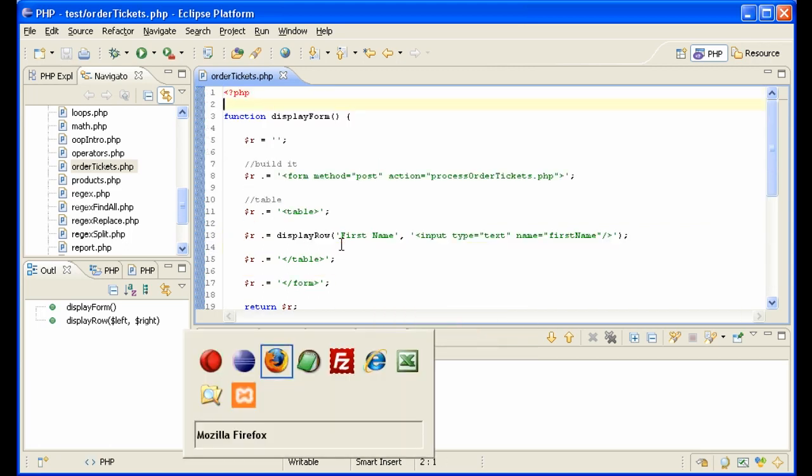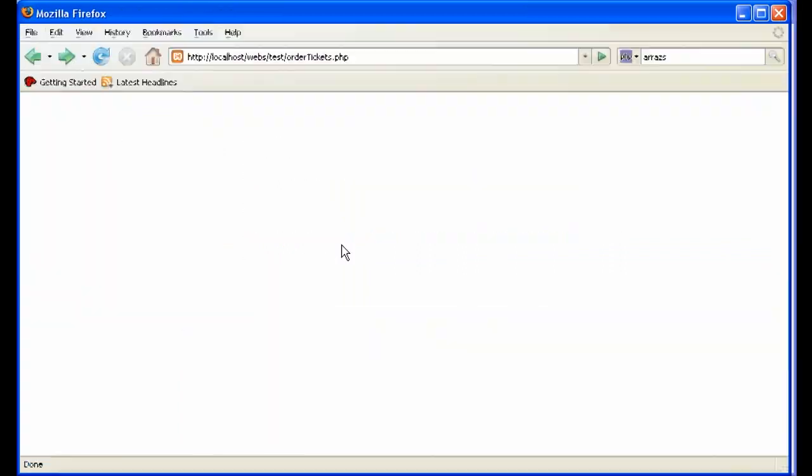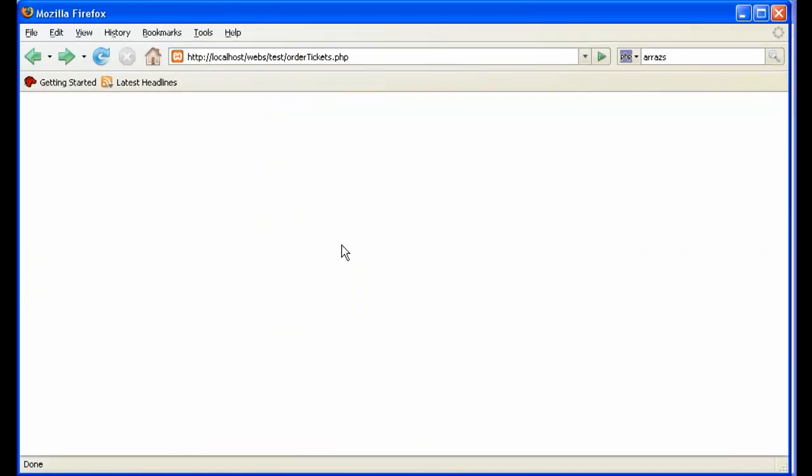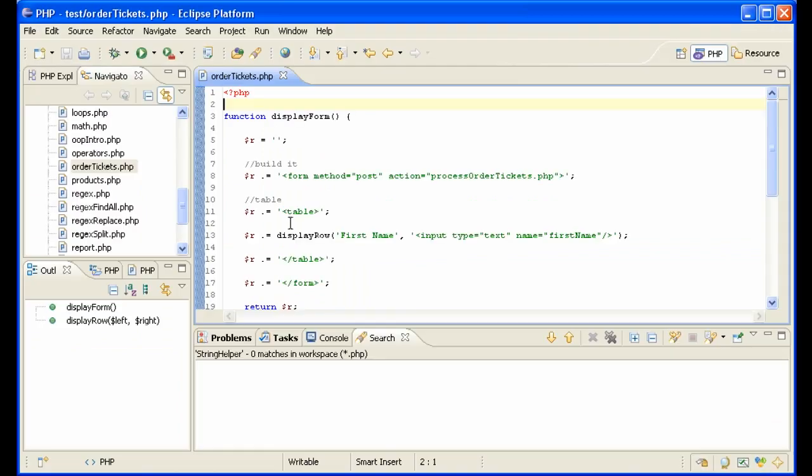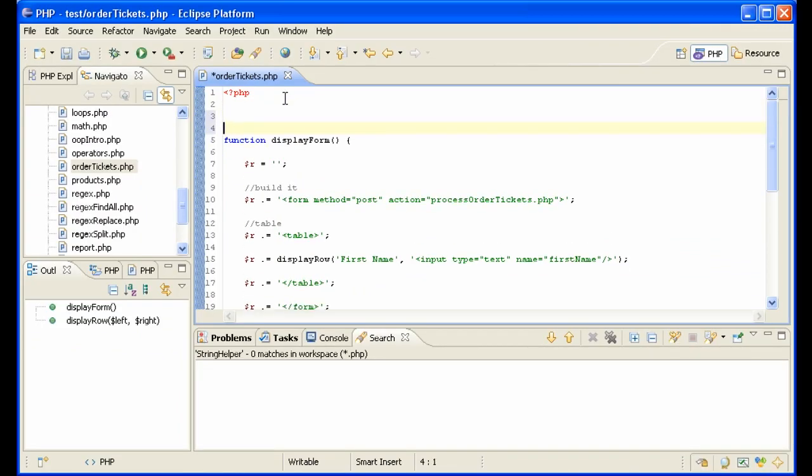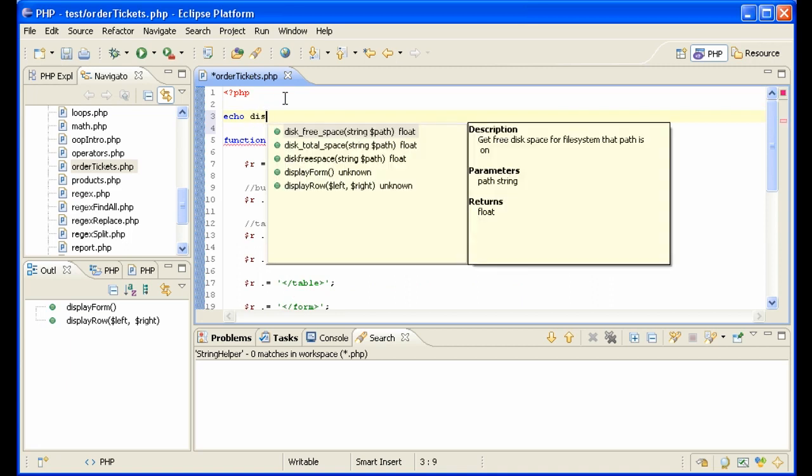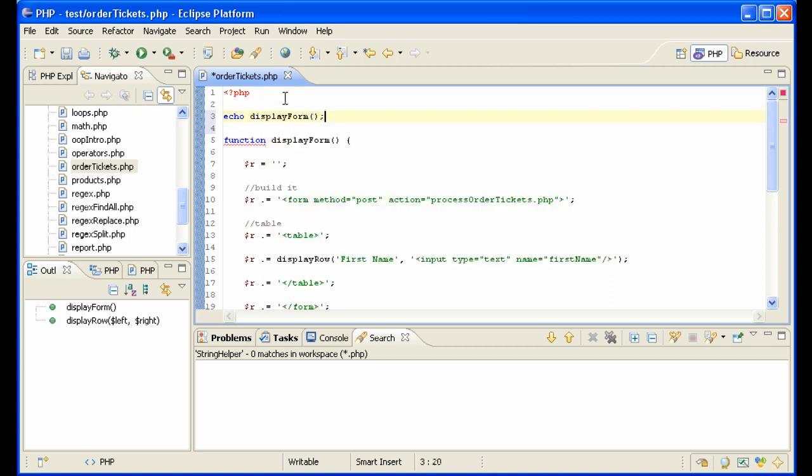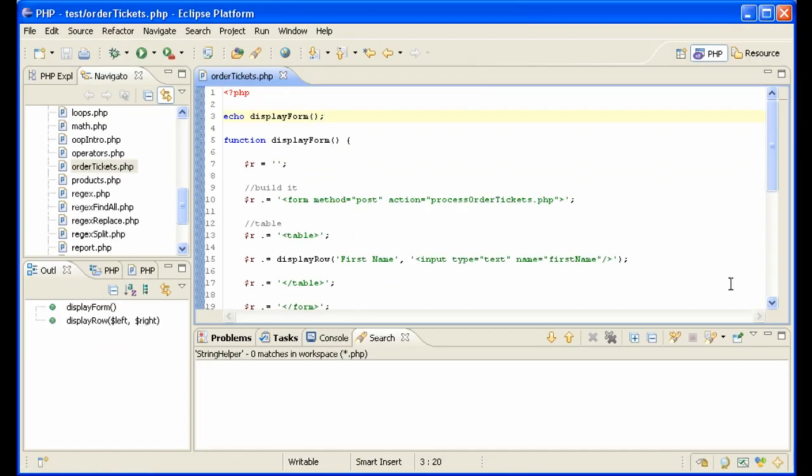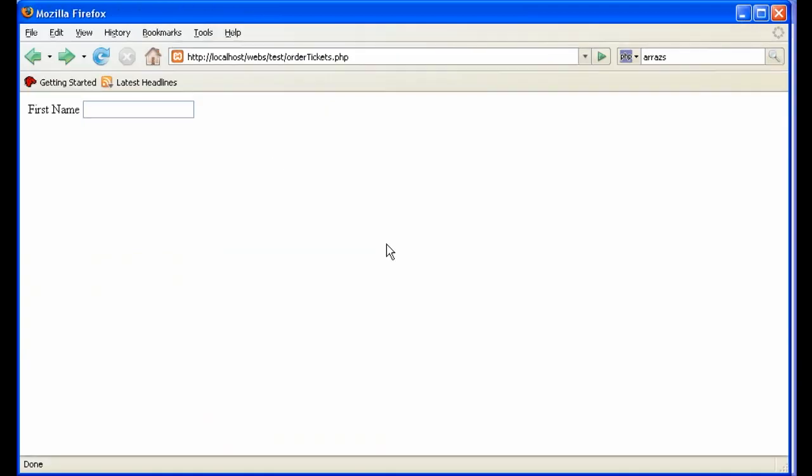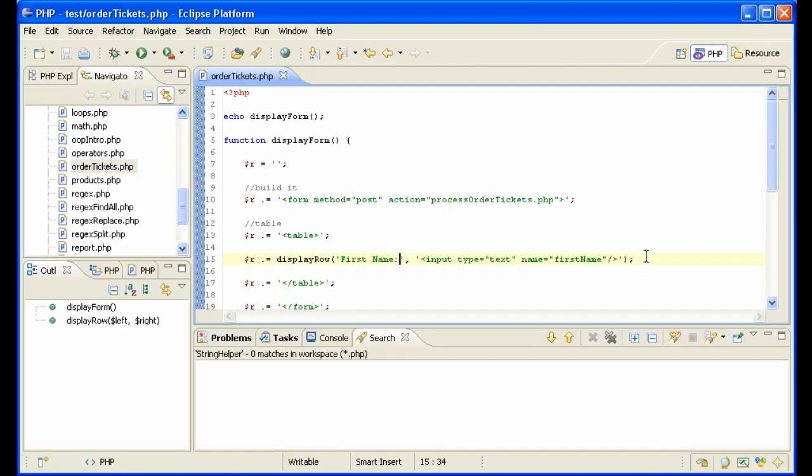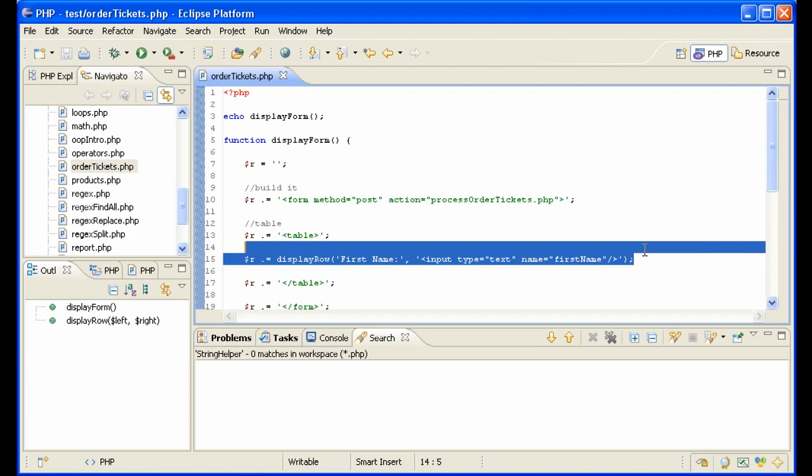Order tickets, order tickets. Yes we see nothing of course because everything's in a function - we have to echo something out. Let's echo display form. There it is! And what do we have? First name and a box. That's a good start for a form. We probably need a colon here.